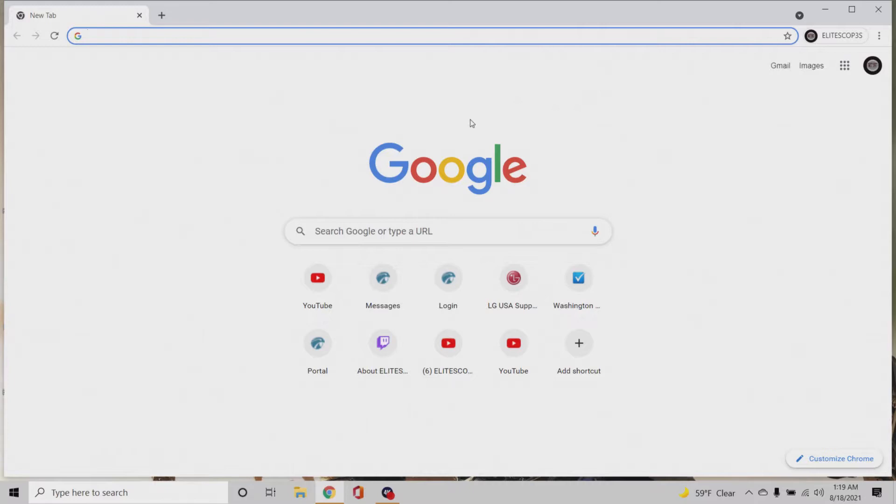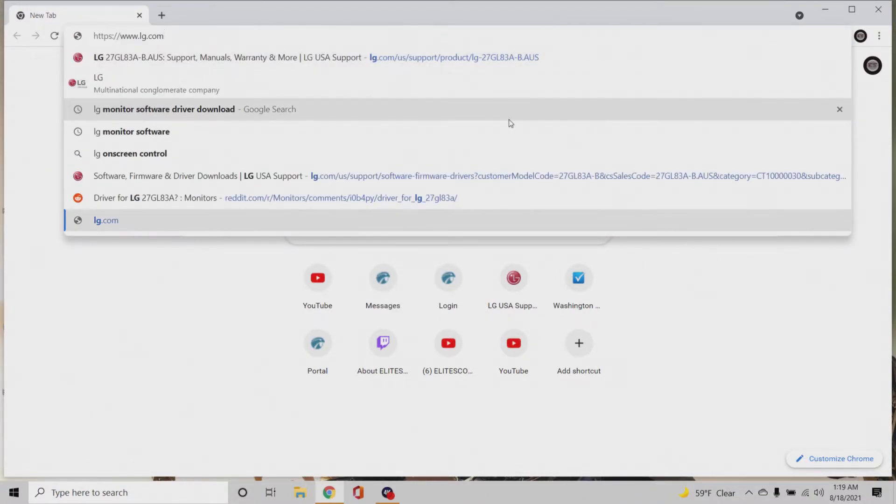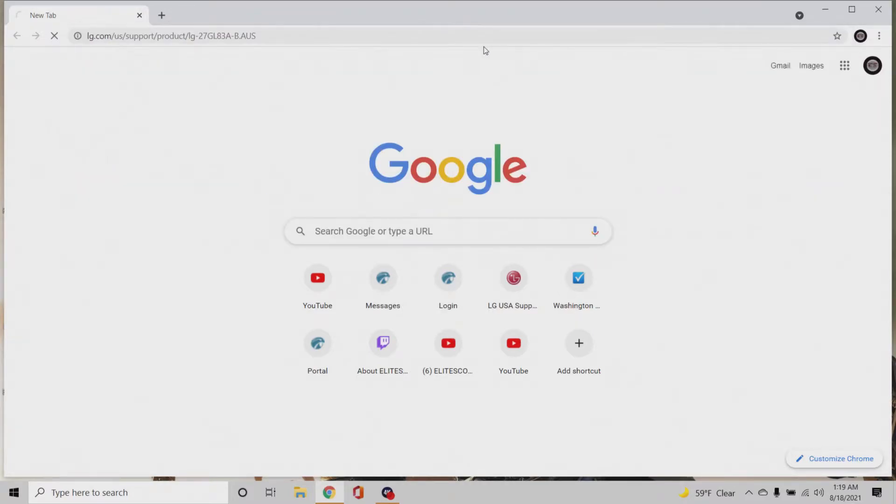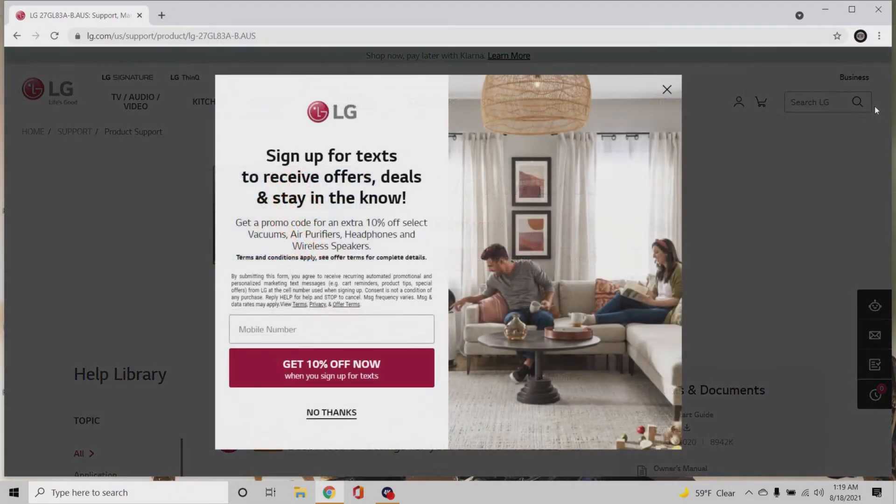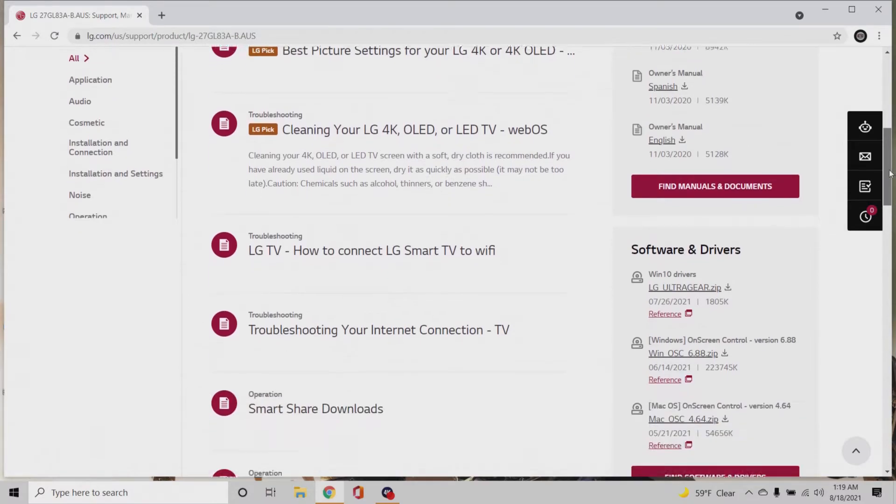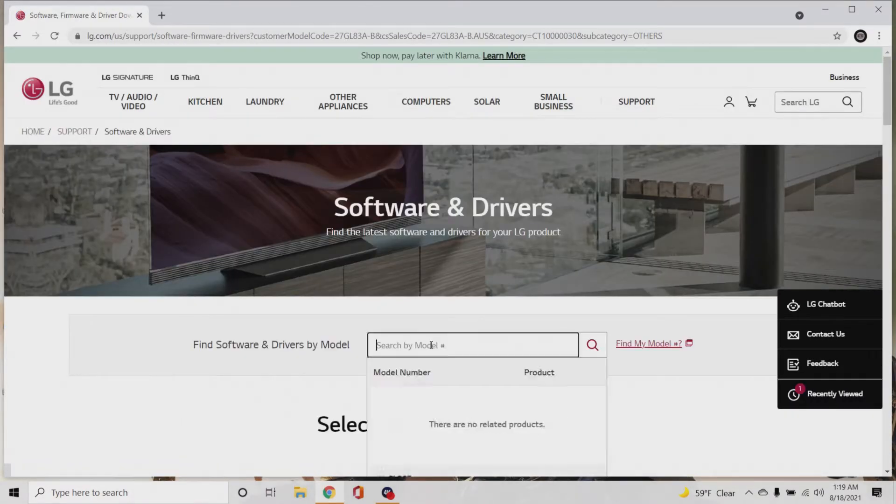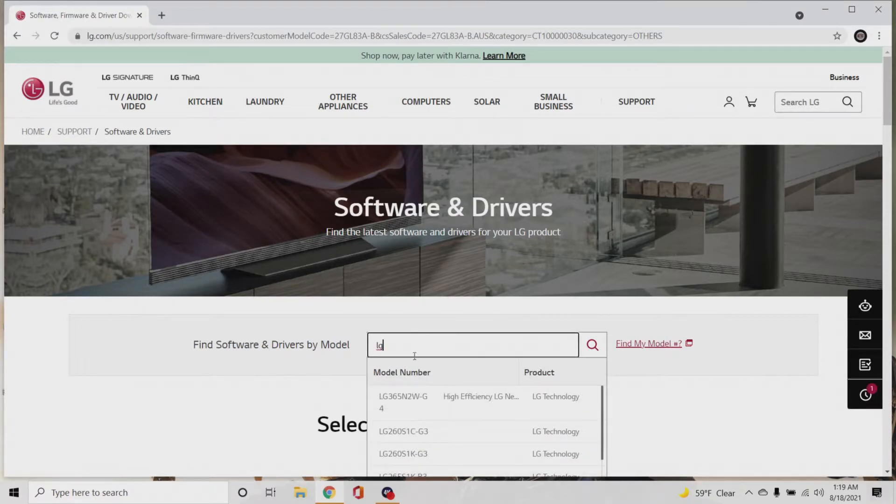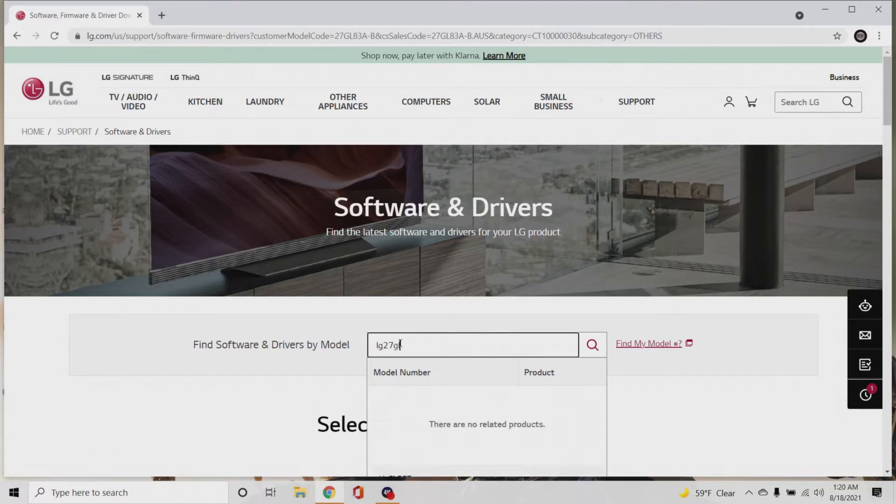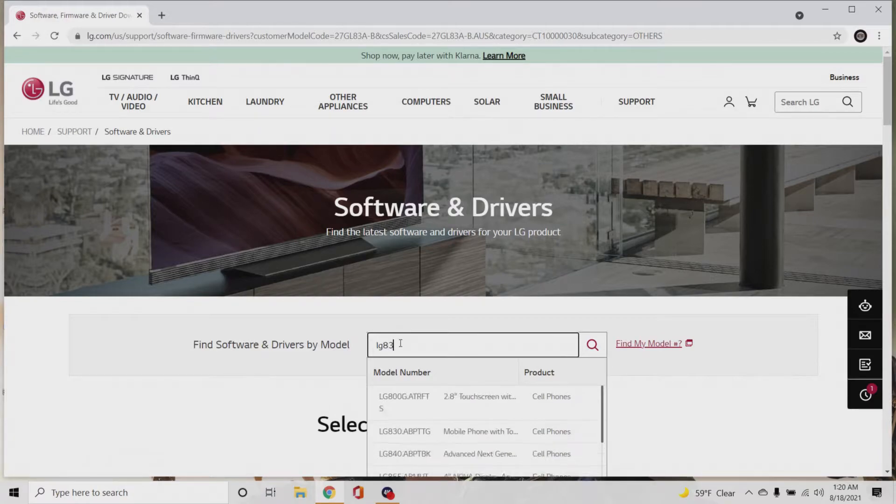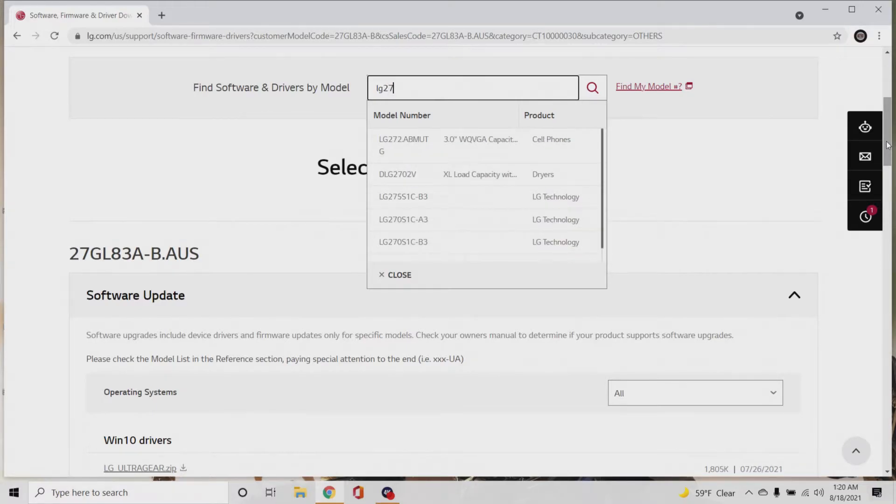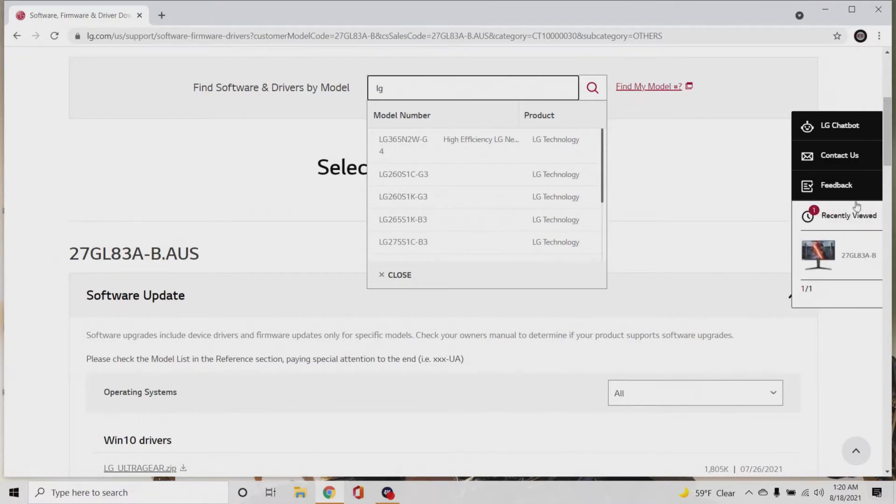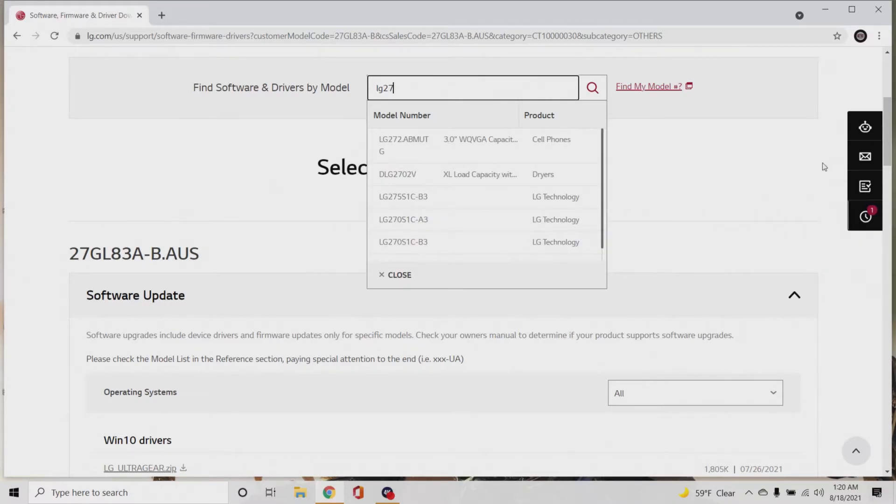So basically I have an LG GL 83A, I think that's what it's called. And basically you need to look if your monitor has a software driver download. So I went here, you go software and drivers, then you look up your model. I'm sorry this is looking super unprofessional but you guys get to see the full extent of it. LG 27 GL 83A.